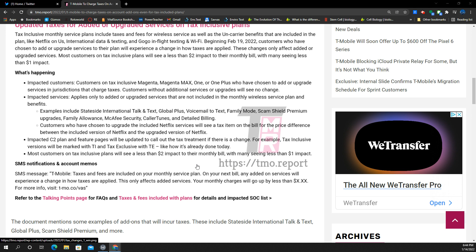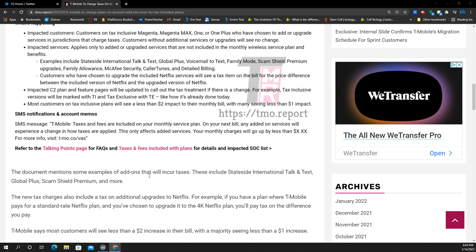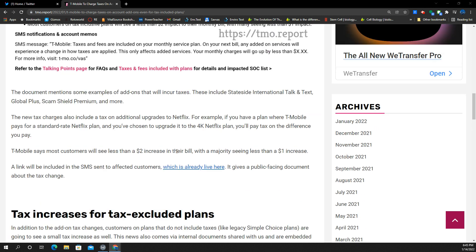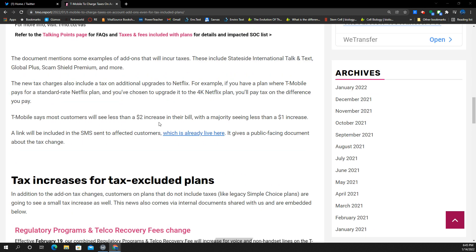Impacted C2 plan and feature pages will be updated to call out the tax treatment if there is a change. For example, tax-inclusive versions will be marked with a TI and tax-exclusive with TE, like how it's done on the bill already. Most customers on tax-inclusive plans will see less than $2 impact to their monthly bill, many seeing less than $1. So there you guys have it. They've got documentation on it.